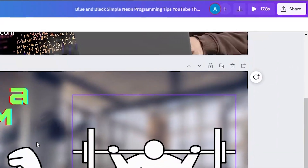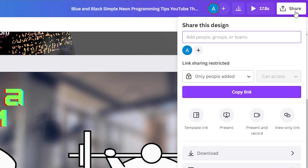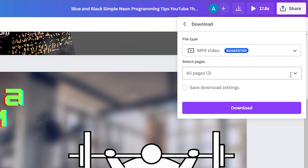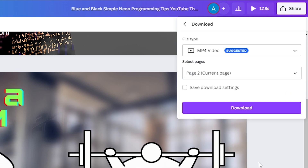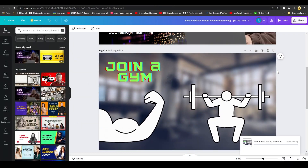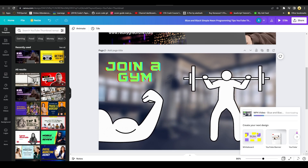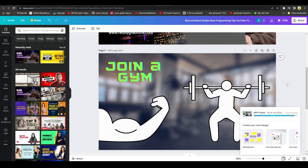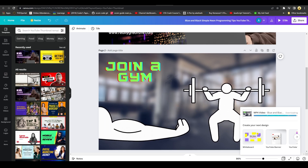Once you're done with your design or video, click 'Share' in the top right, then click 'Download'. Choose the pages you want to download, select the file format, and click Download. Your file will be saved to your computer and you can publish it anywhere on the internet.